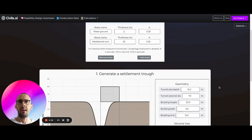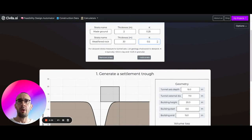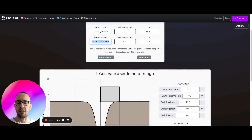Let's just have a play around with this, see what happens. Let's say we're in clay instead of weathered rocks so we can set this here as like stiff clay.